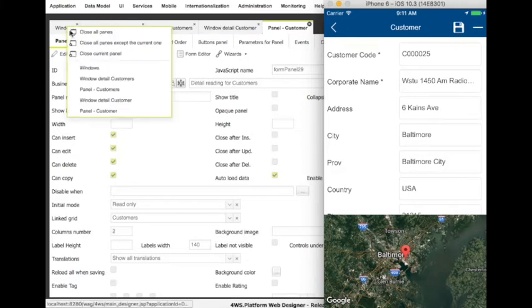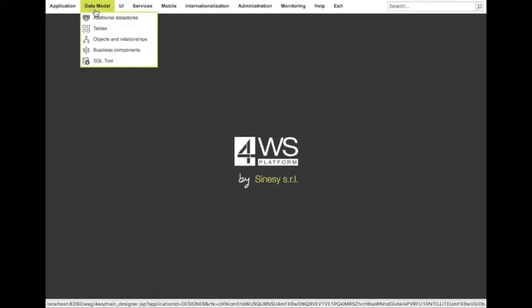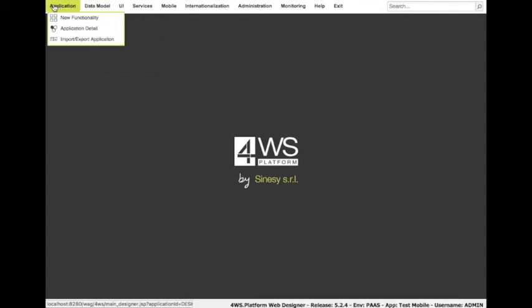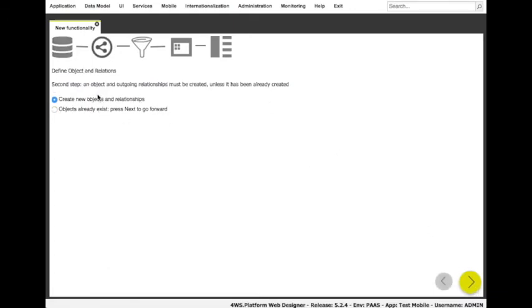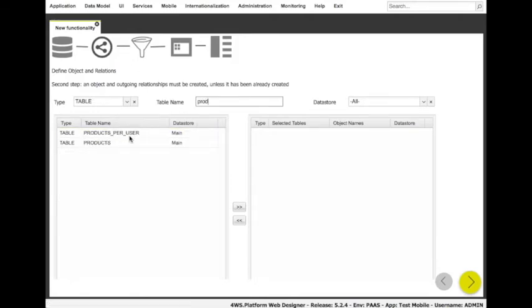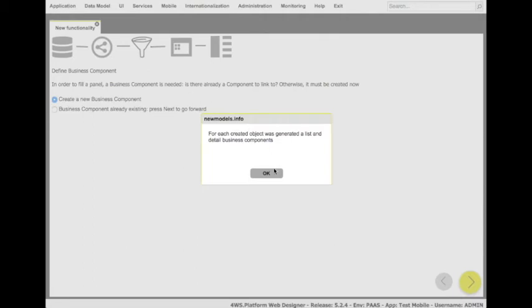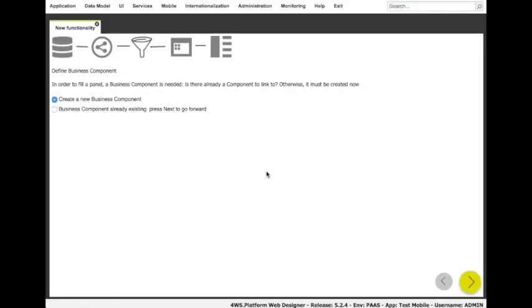The first functionality is done. Let's move on to the second one: a list of products with a preview panel showing an image for each product. The first step is defining the object for the products table. Let's use again new functionality and choose the 'tables already exist' option since the table is already available and press Next. Here, we have to create objects and select the table we are interested in — products. An internal representation of the table will be created. The environment also creates automatically a couple of business components expressed as SQL queries. We choose 'business component already existing' and move on.